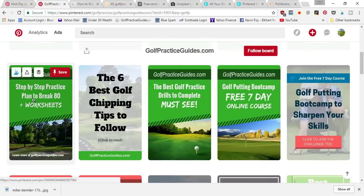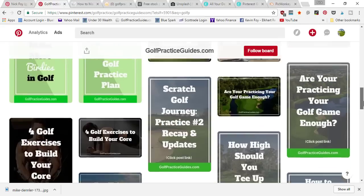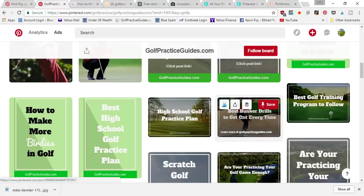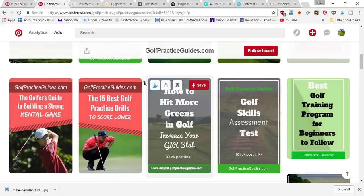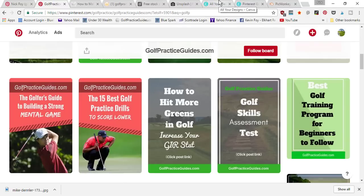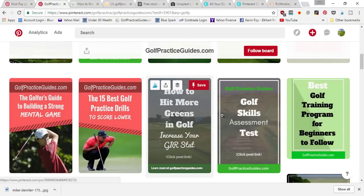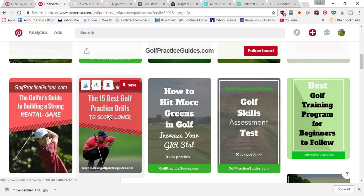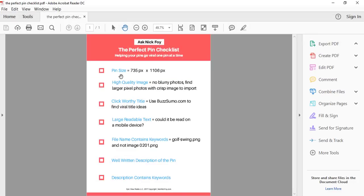You're going to notice that most of the pins that get reshared, repinned, and clicked on Pinterest are these tall vertical images. I've also pinned smaller rectangle images, but because of their small size they just don't pop out like the tall vertical images do. The tall vertical images give you more space to catch somebody's attention when they're scrolling through the feed, competing against all the other pins. That was step one — pin size: 735 by 1106.